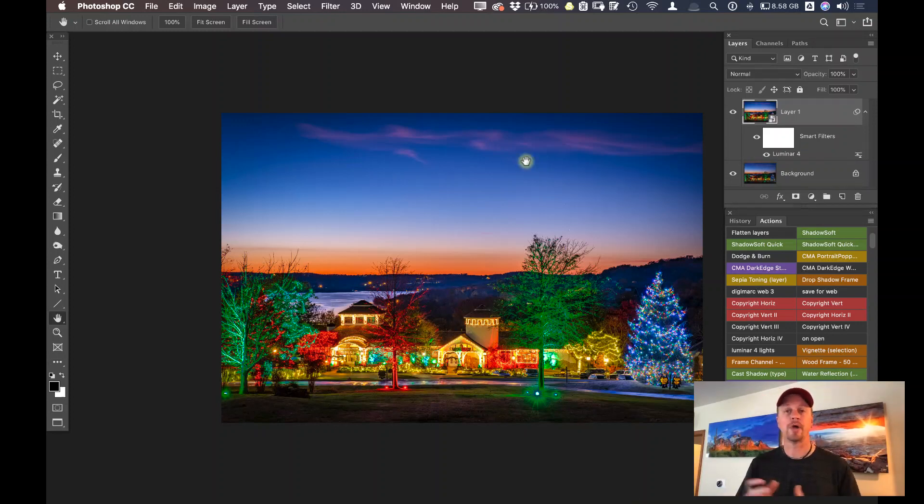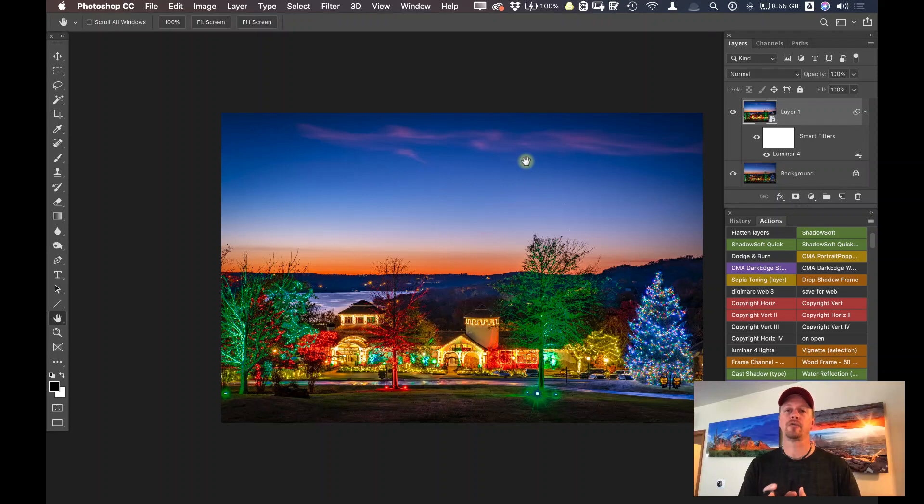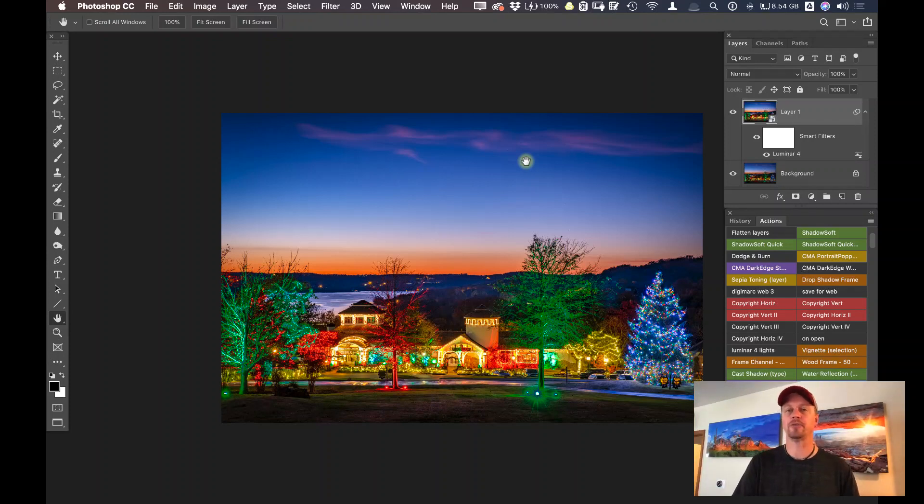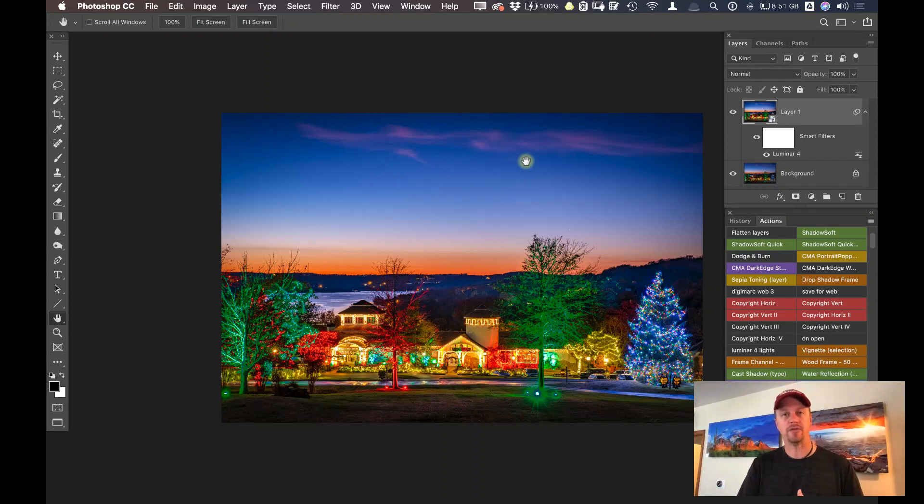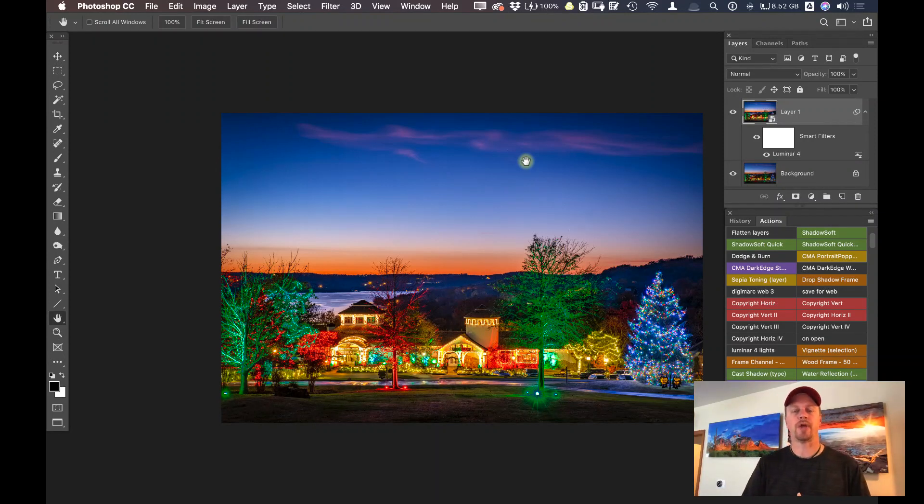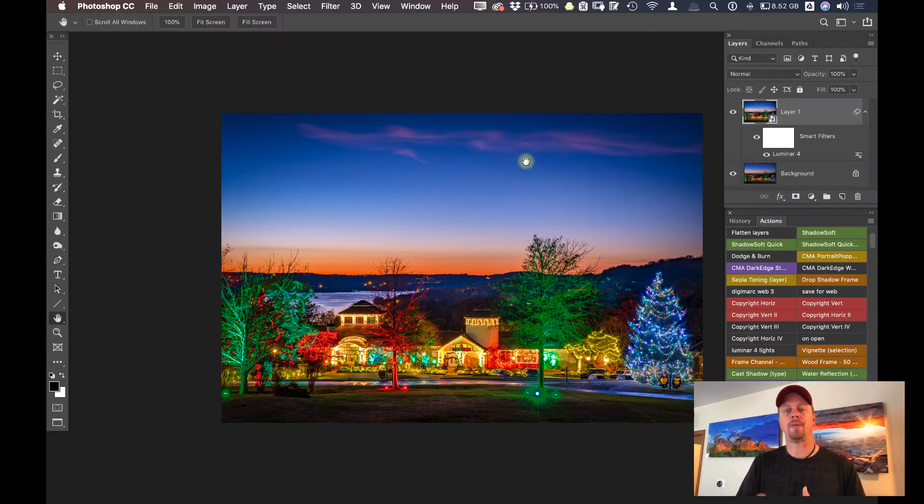So to summarize, two key important values of working with Luminar 4 inside of Photoshop: Using it as a smart object so you can go back in and re-edit the sliders and adjustments that you made inside of Luminar 4. And also using it as an action to speed up your workflow and daisy chain a couple steps that you would do inside of Photoshop on typical photos.